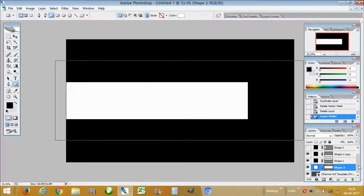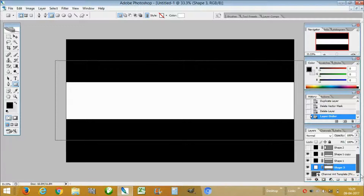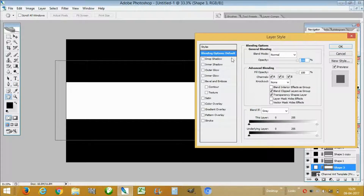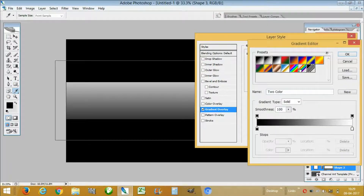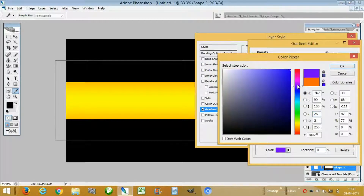Now drag this layer to the bottom of all these black boxes. Disable the visibility of these side boxes for now. Then we are going to make the background by clicking on Blending Options and then Gradient Overlay. You can go with anything — a two-stop gradient or three-stop gradient. In this tutorial I am going with this.